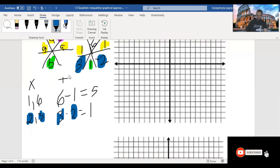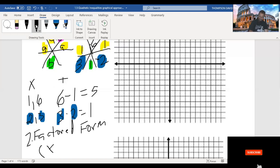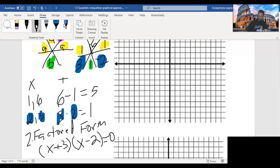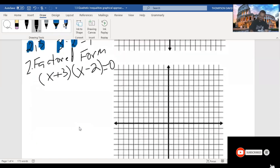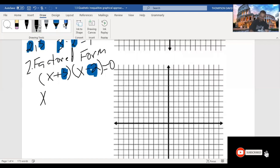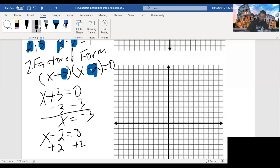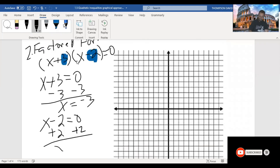Our next step is to write it in factored form. So we write that as x plus 3 and x minus 2. We set it equal to 0 to find our zeros graphically. So x plus 3 equals 0 gives us x equals negative 3, and x minus 2 equals 0, adding 2 to both sides, gives us x equals positive 2.